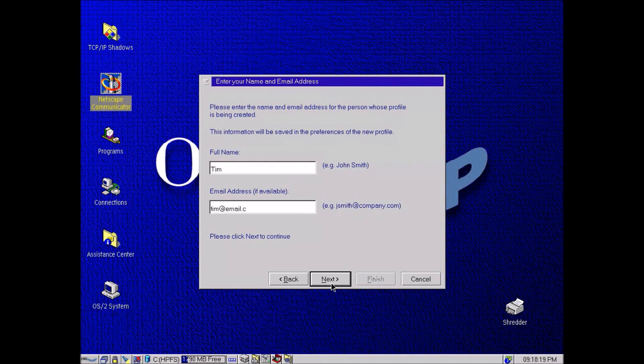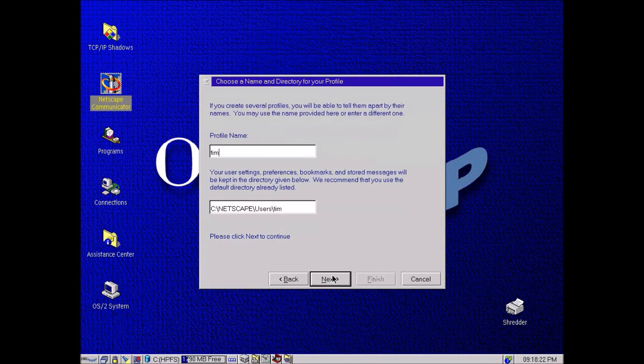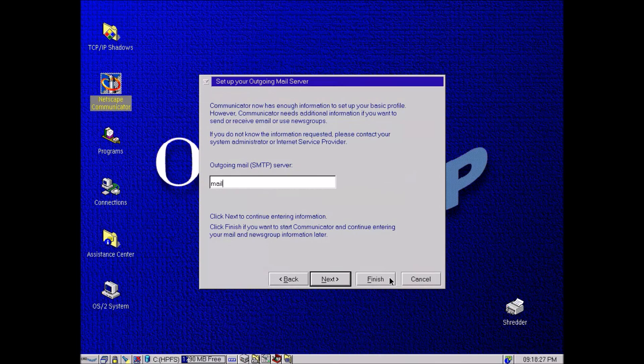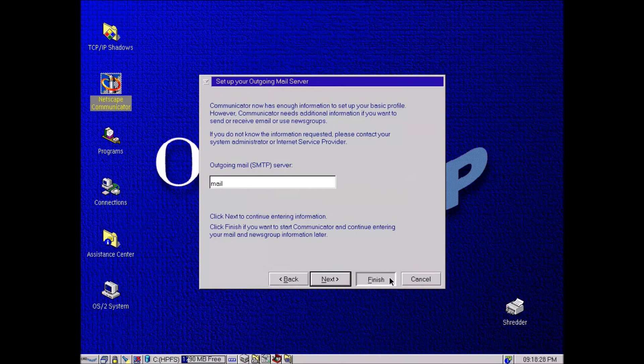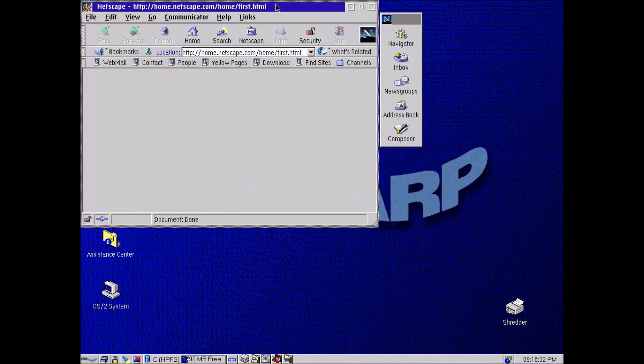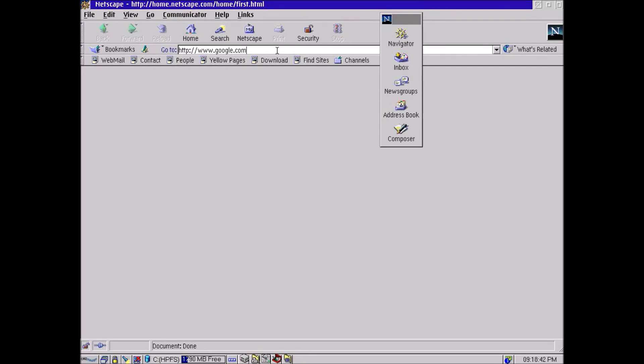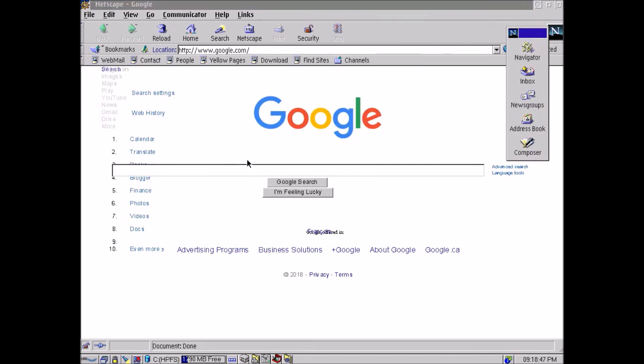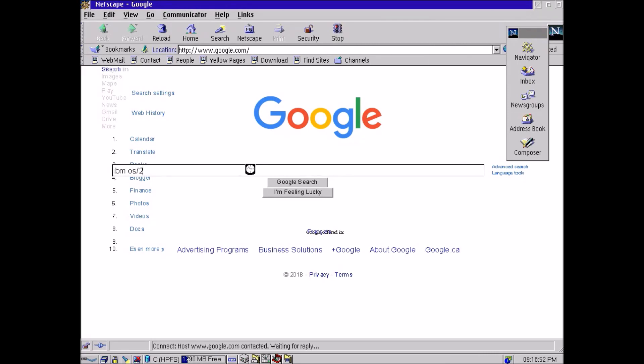So I'm just going to make up an email address, it doesn't really matter, click next. Now at this point it wants an SMTP server, we can actually just finish, click finish here and skip out of the mail setup. And as you can see the default web page no longer exists. So I'm going to instead go to Google and I'll type the full URL just in case, I don't know if Netscape would allow shortcuts or anything like that. So here we have Google, it doesn't quite appear properly but as you can see we are actually connected. I did a search for IBM OS/2, as you can see there's a whole bunch of websites about it.